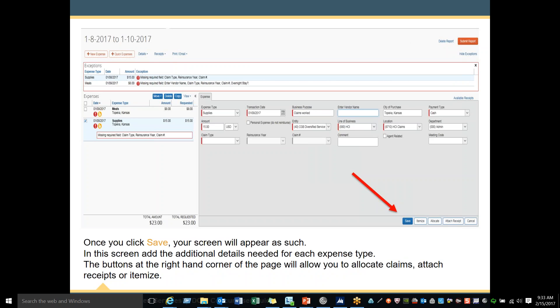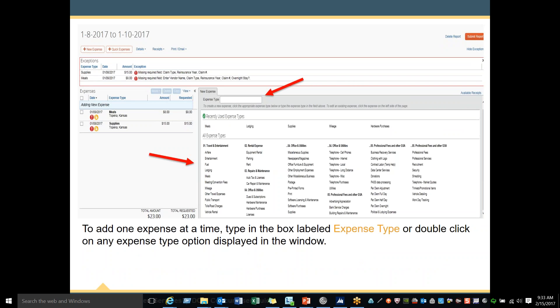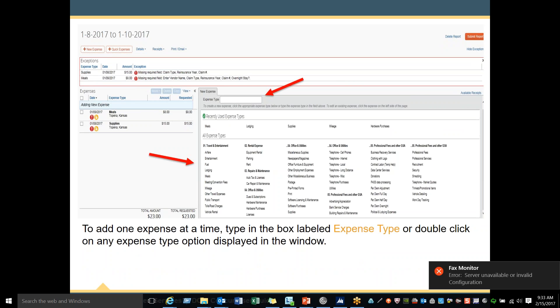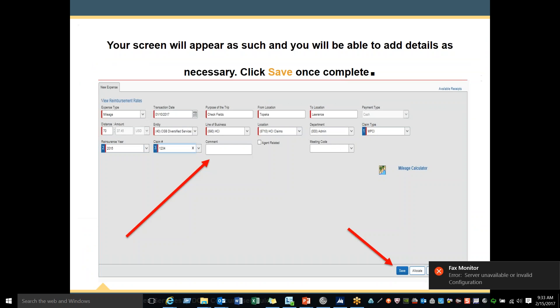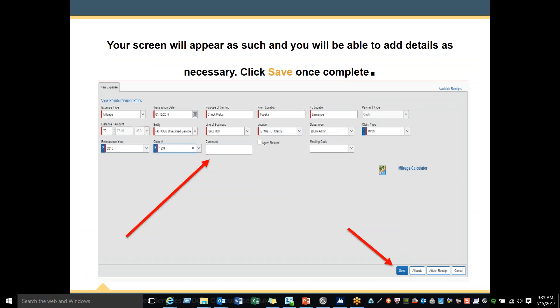Once you click Save, your screen will appear as such. Add the additional details needed for each expense type. The buttons at the right-hand corner of the page will allow you to allocate claims, attach receipts, or itemize. To add one expense at a time, type in the box labeled 'Expense Type' or double-click on any expense type option displayed in this window. Your screen will appear as such and you will be able to add details as necessary. Click Save once you have completed. Please note that everything with a red line on the left-hand side of the box means that field is required.